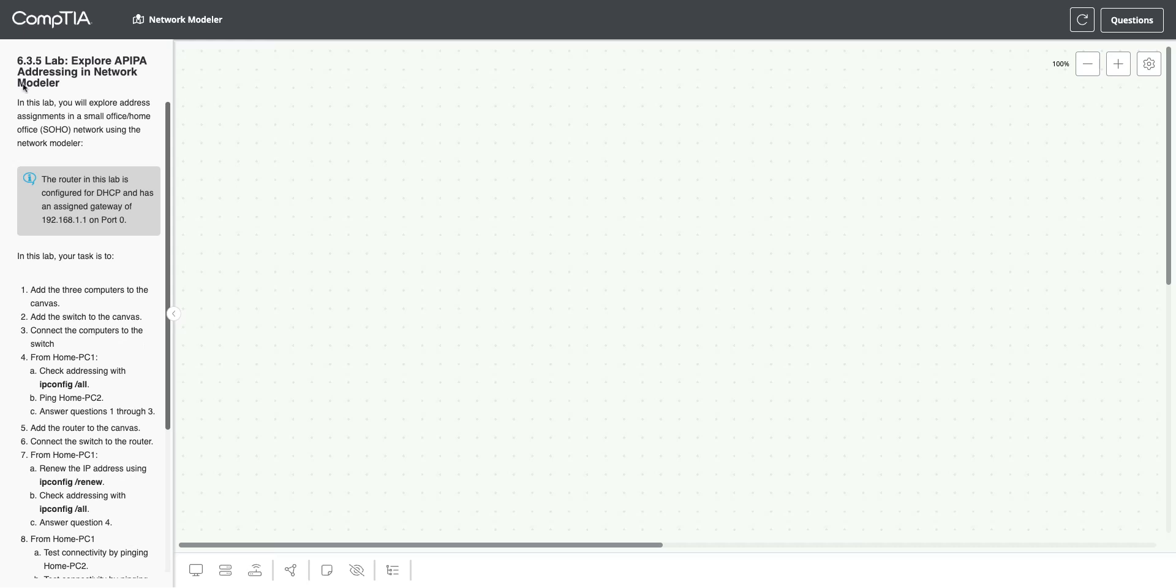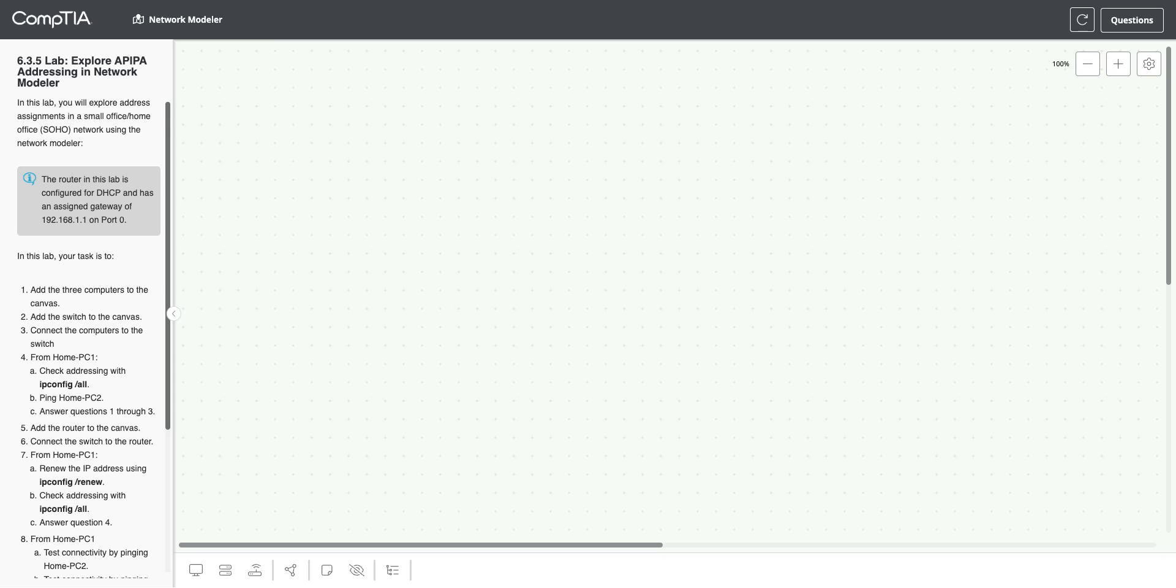In this video, we're going to review Lab 6.3.5, which is exploring APIPA addressing in Network Modeler. We're going to use Network Modeler to set up a model of a network and see how APIPA is used. APIPA is an addressing scheme that computers will assign themselves if they are set up to use DHCP and don't get a response from a DHCP server. They will automatically assign themselves an address in the APIPA range.